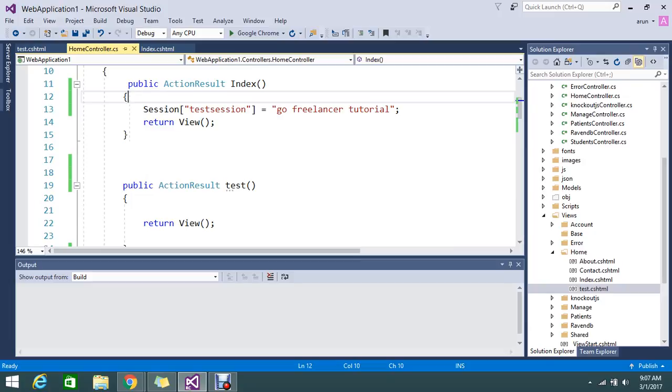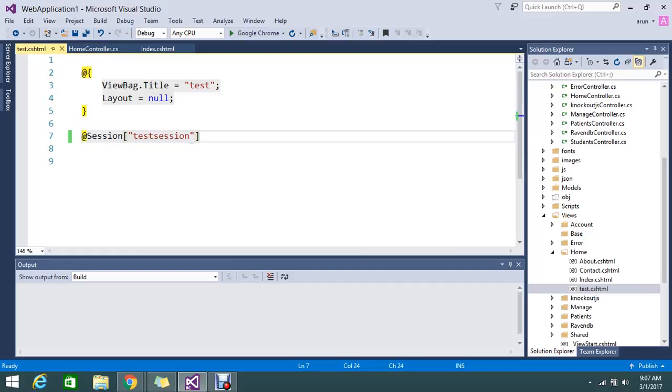I directly added it to a different view to display the value. I directly called it by using the @ symbol.